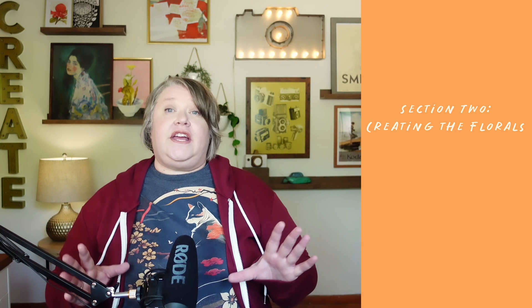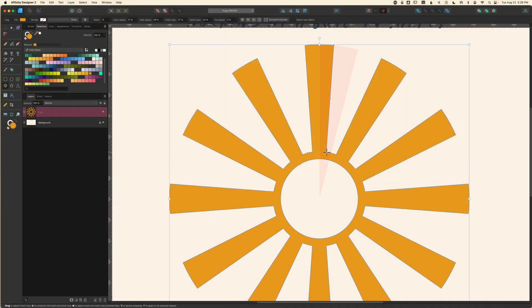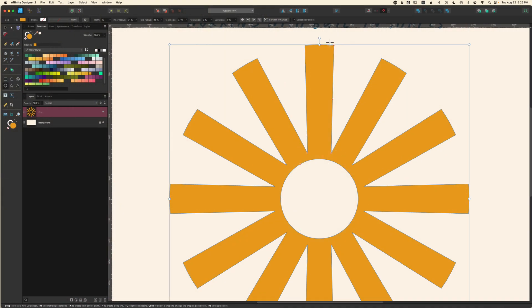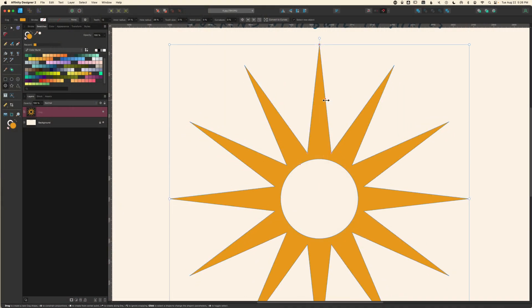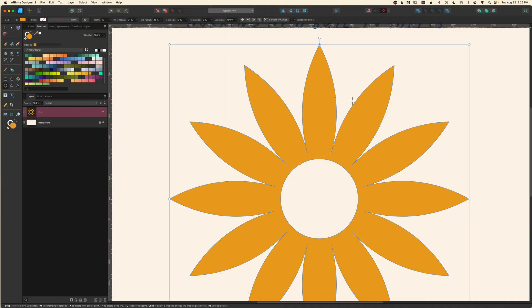I'm going to show you two of my go-to ways to quickly create the flat base for your floral shapes so you can build your own vast library of assets for your illustrations, surface patterns, and graphic design projects. We'll begin by creating florals using Designer's built-in shapes and their baked-in control handles. They're going to give us some pretty symmetrical shapes, but later in the class I'm going to show you how to add warp and texture to give them a more organic feel.